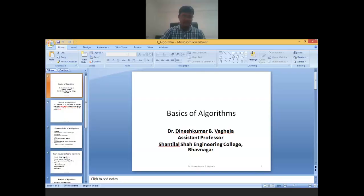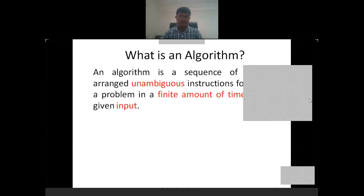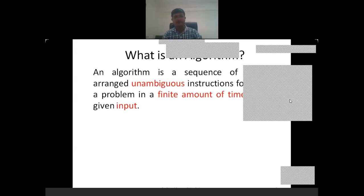Today we will discuss about the basics of algorithms. There is one simple and clear definition: an algorithm is a sequence of logically arranged, unambiguous instructions for solving a problem in a finite amount of time for a given input.